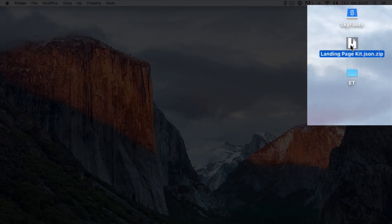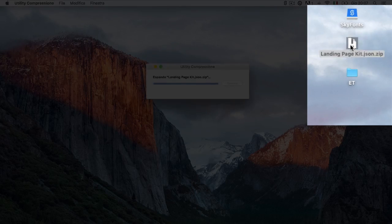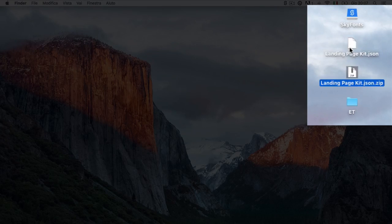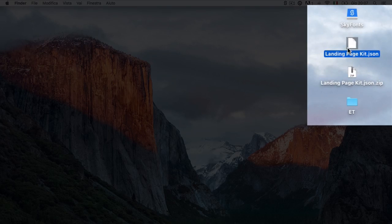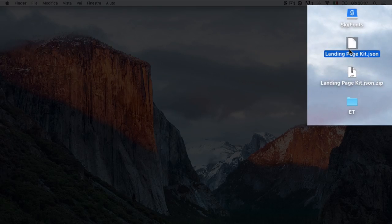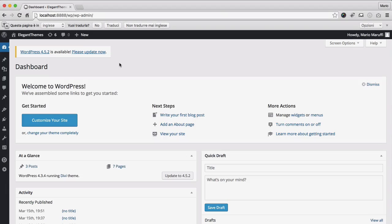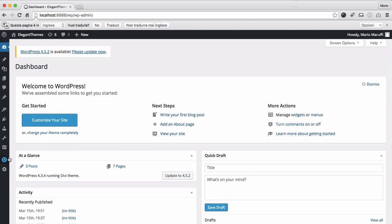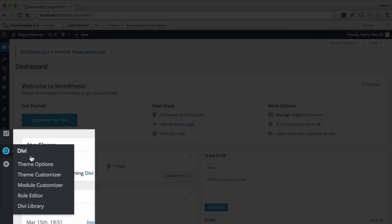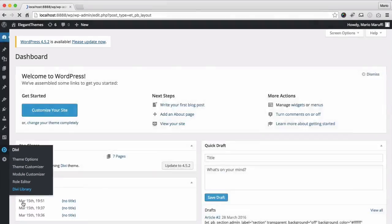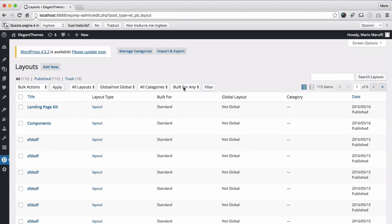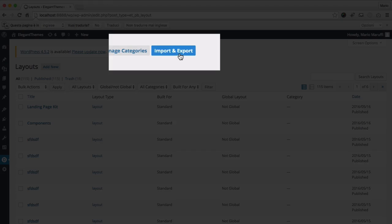Then, locate the .json file called landing page kit. Now, in your WordPress admin, navigate to Divi, Divi library, and then import and export.